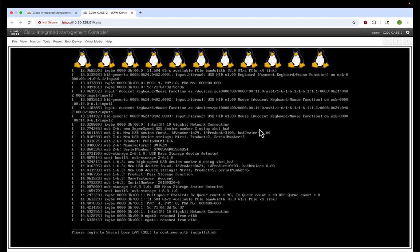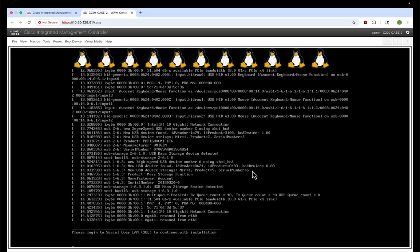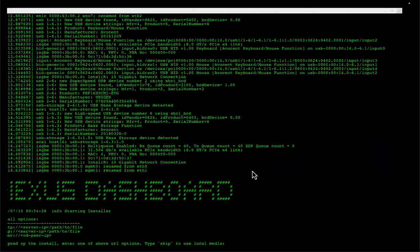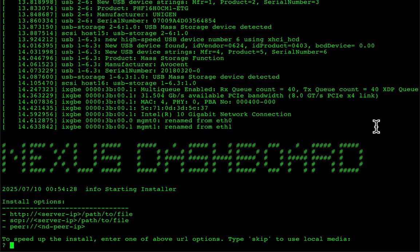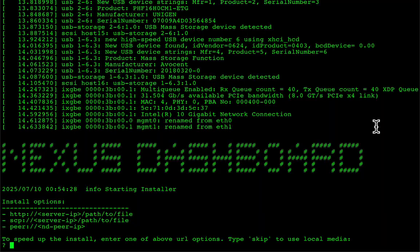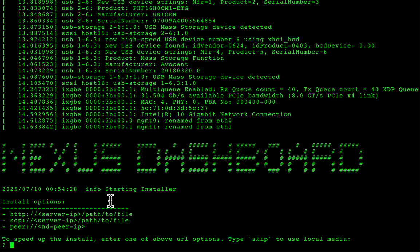Actually, it only took about three minutes or so to boot to this point, but I want to show you something important. This is from the KVM now. At the bottom, it says, please log into serial over LAN to continue with the installation. That's important. Back to our serial over LAN, the connection that I had up, you'll see that we have some other options that are not displayed in the KVM window, and this is the important part for us to be able to install over the network.